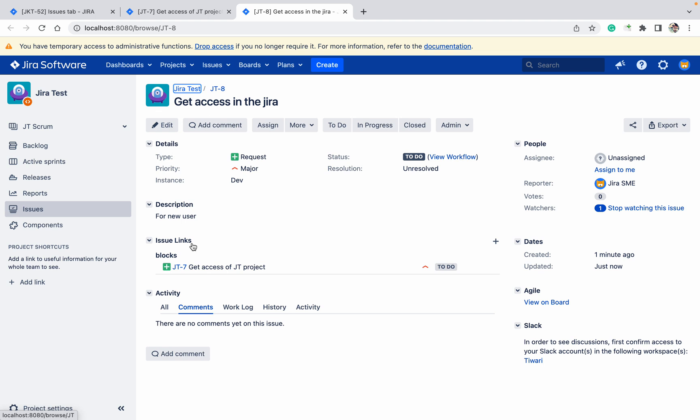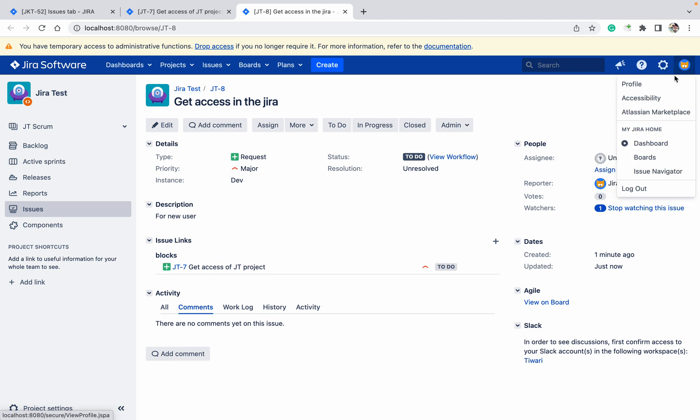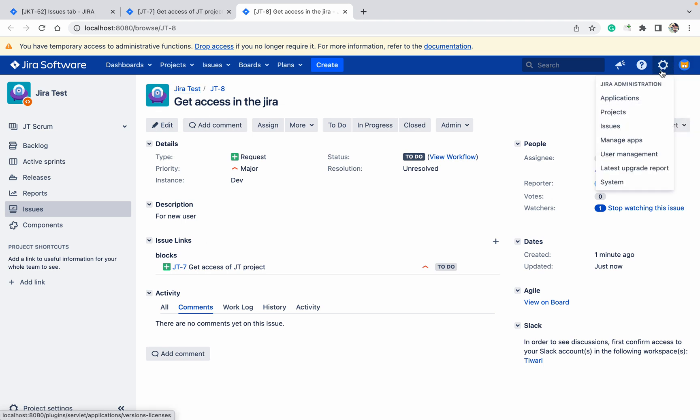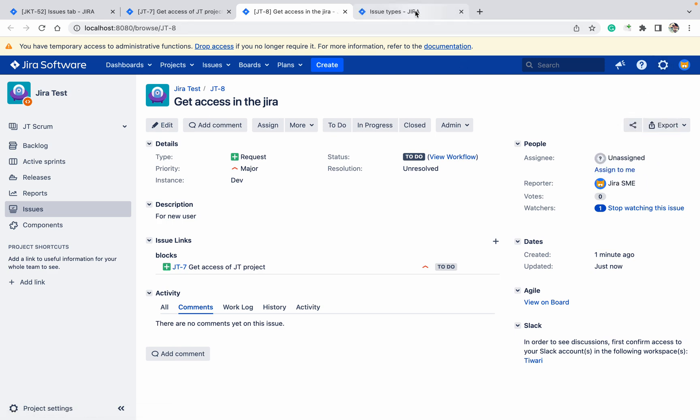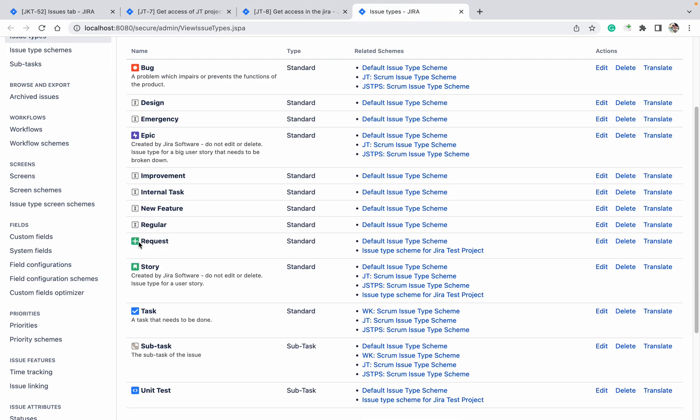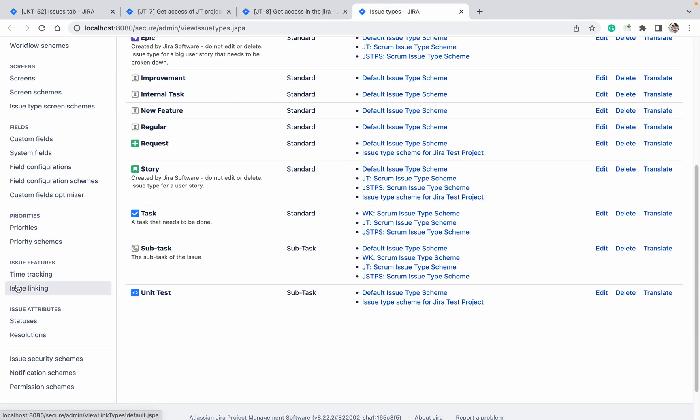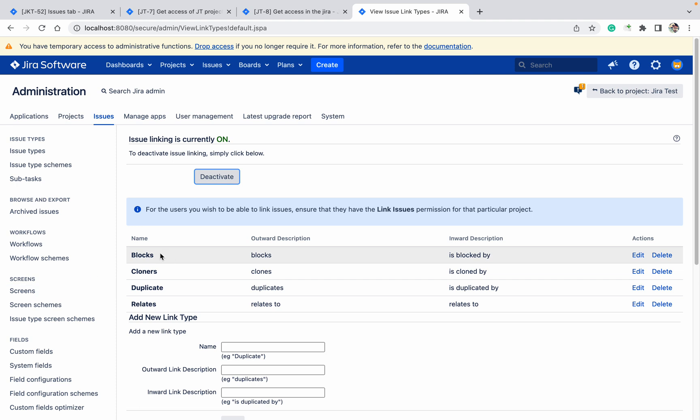For that, you need to go to the cog button, then Issues, then Issue Linking. You can see name, outward description, and inward description.